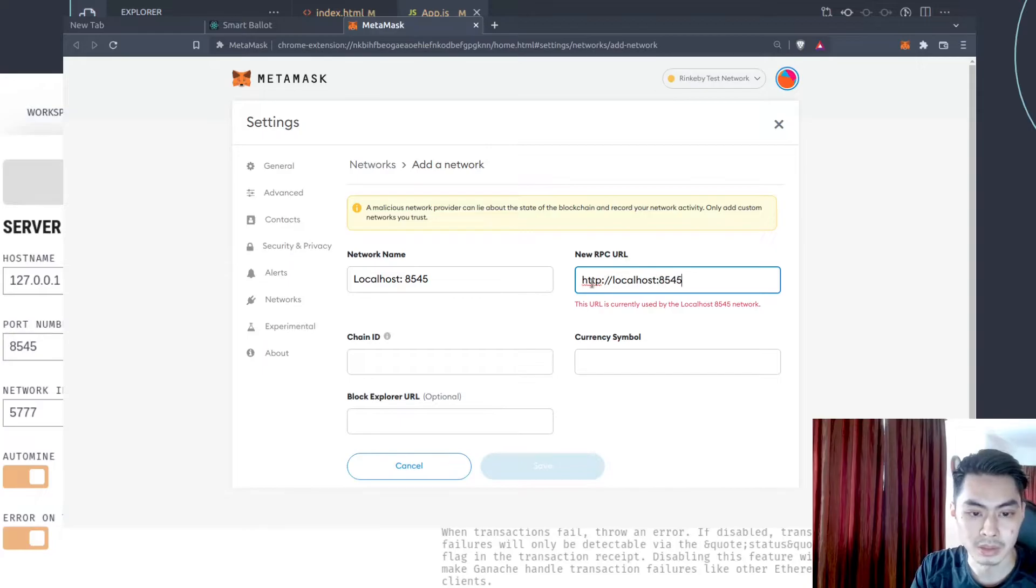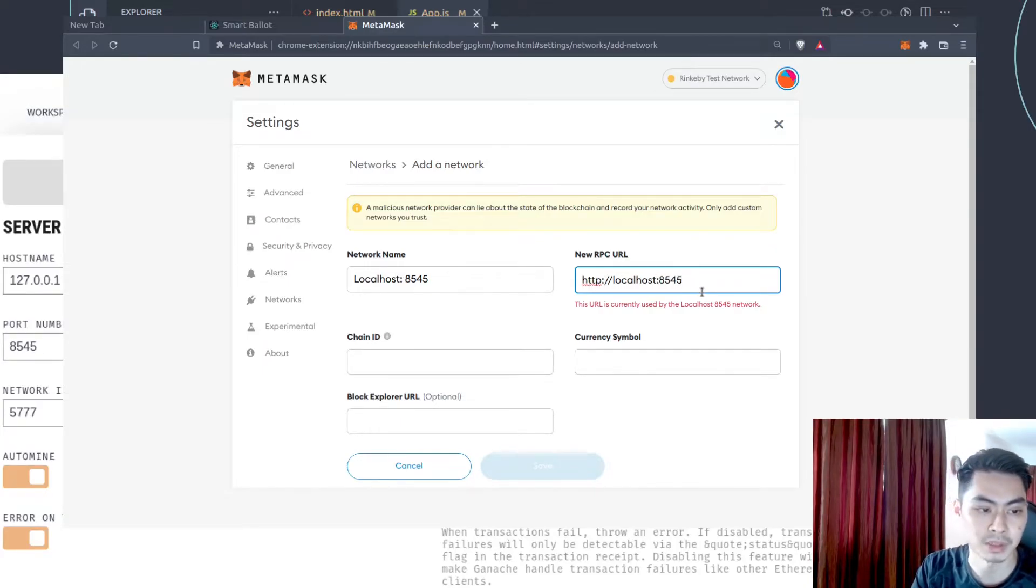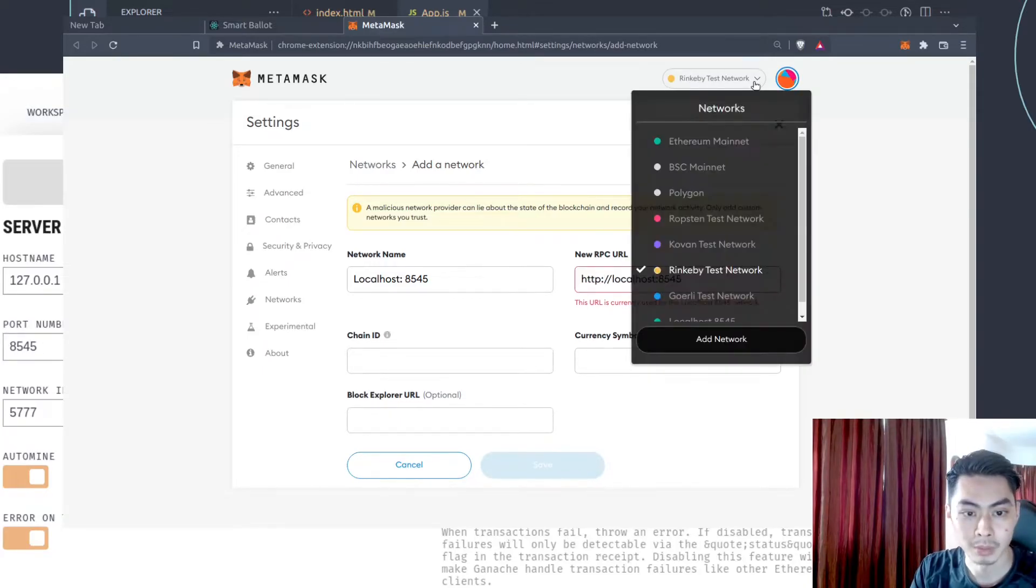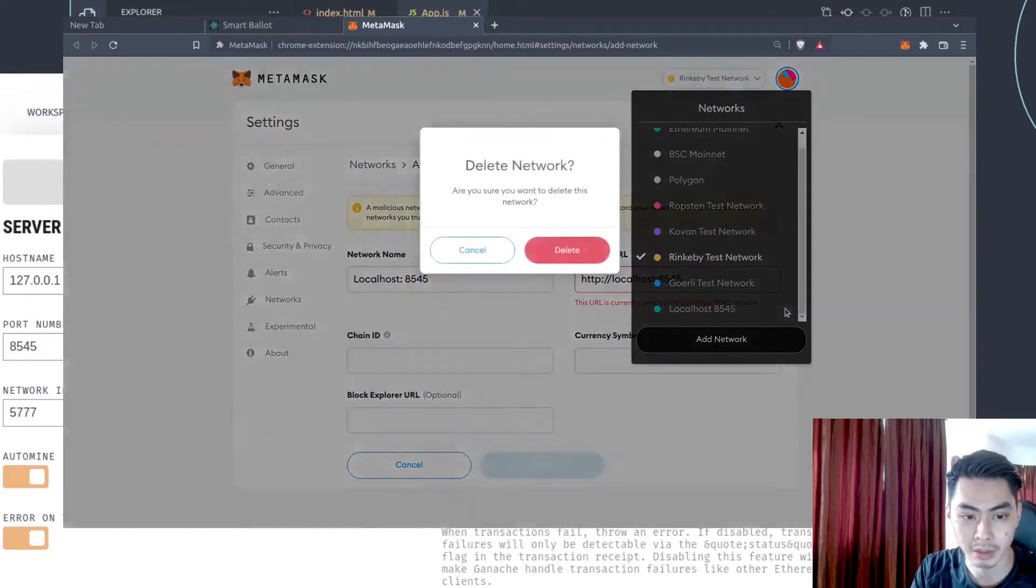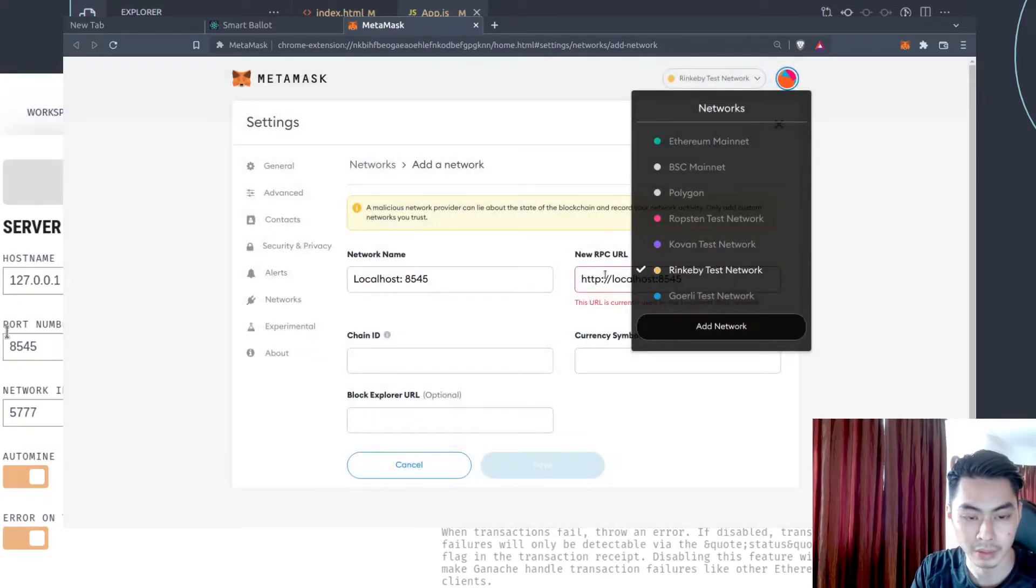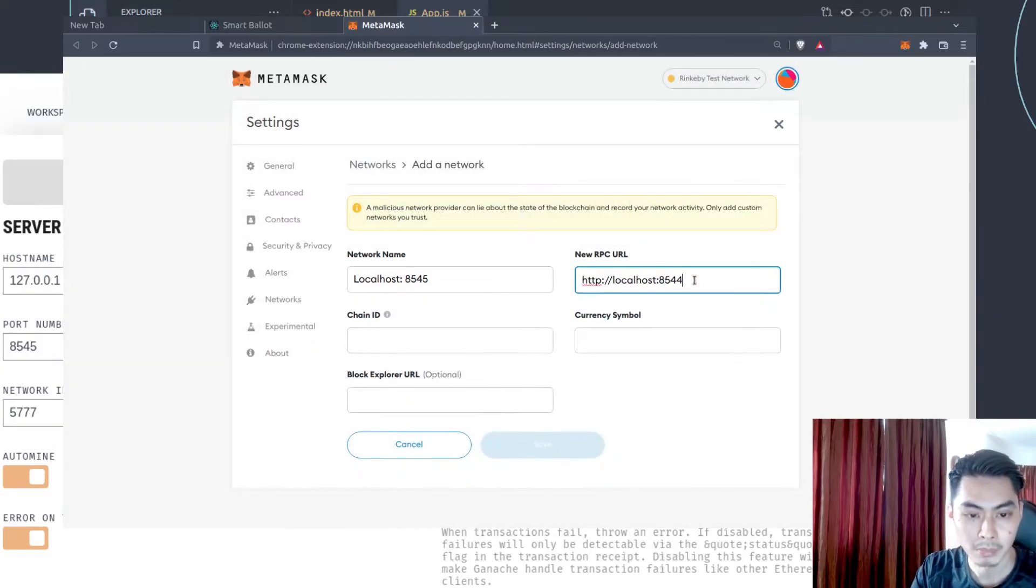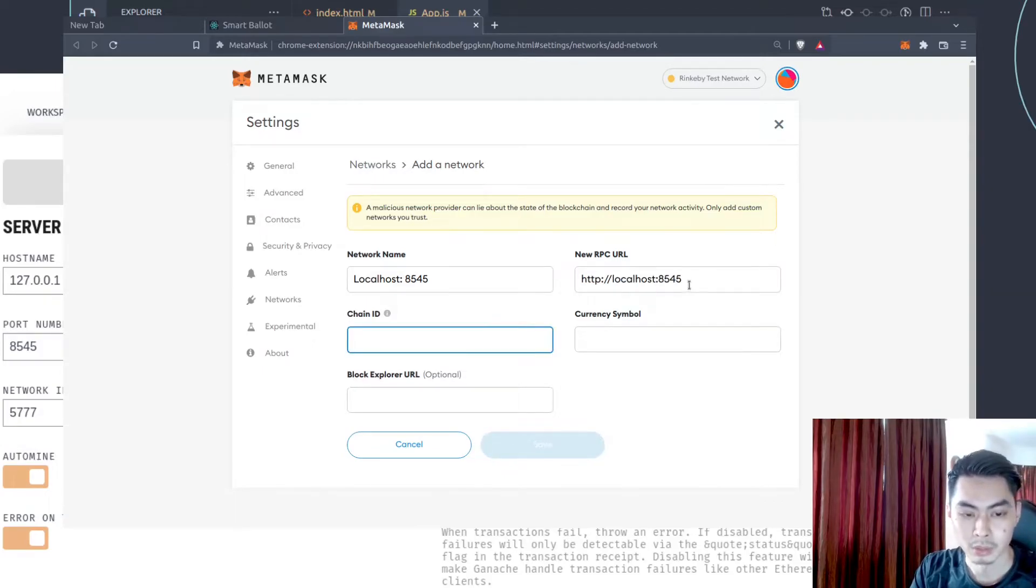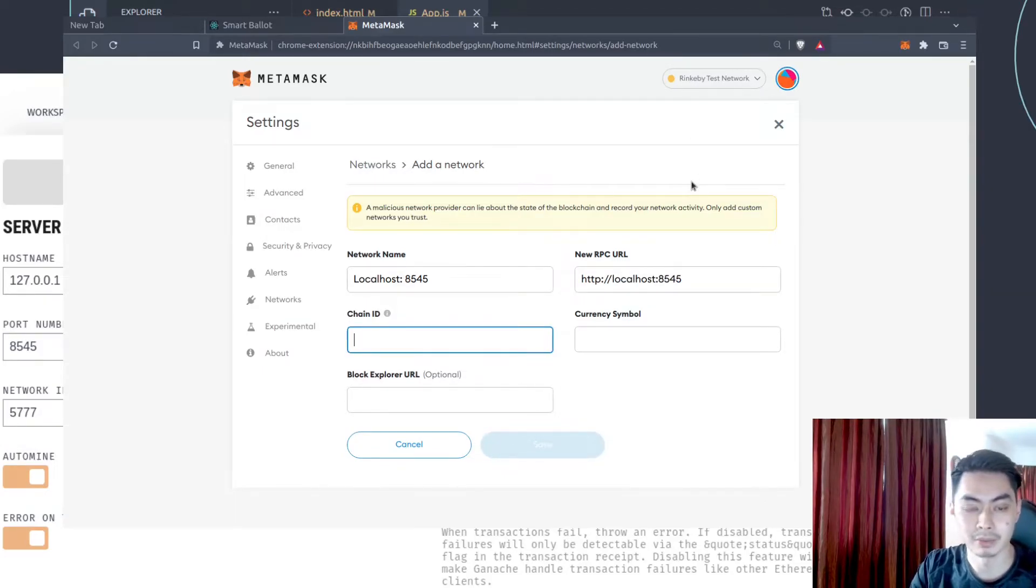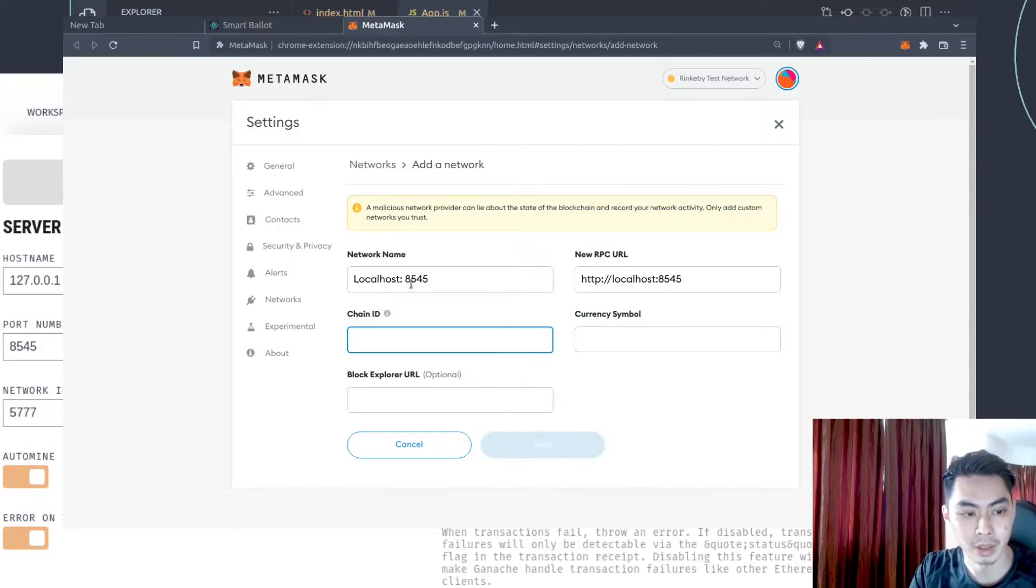It says this URL is currently used by the localhost 8545 because I already have one. So let me go ahead and just delete that. Kick that out. Delete that. And now it's gone. So if you have that already, you want to just delete that. For the tutorial, I've done that already. But I've just kicked that out. And now it's allowing me to create that again.